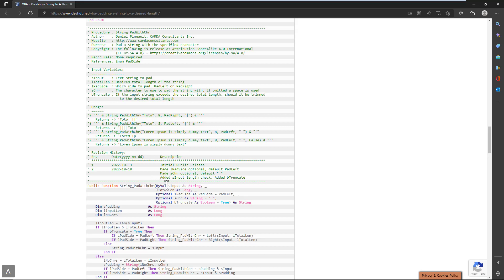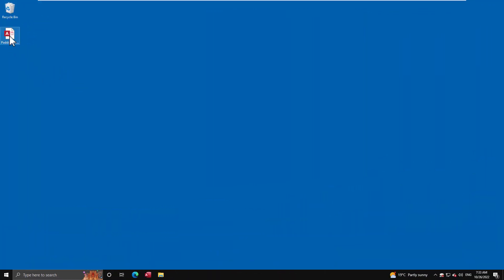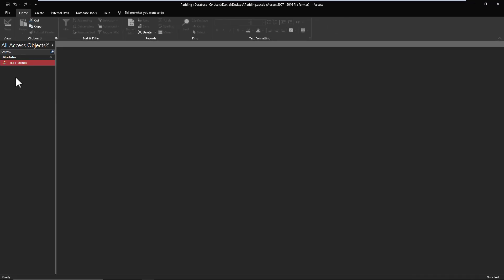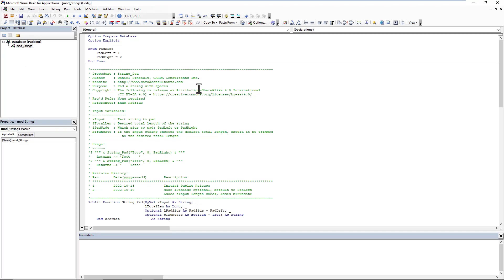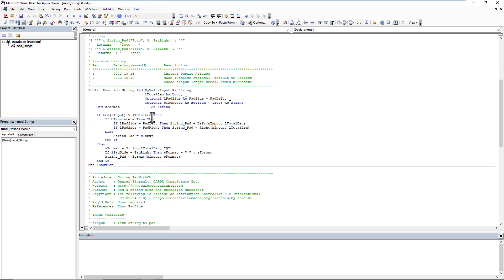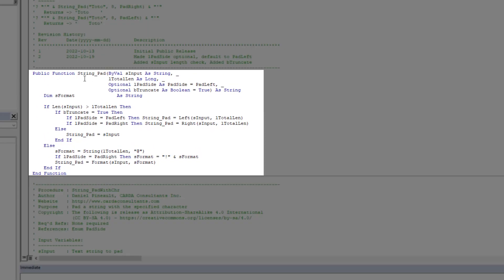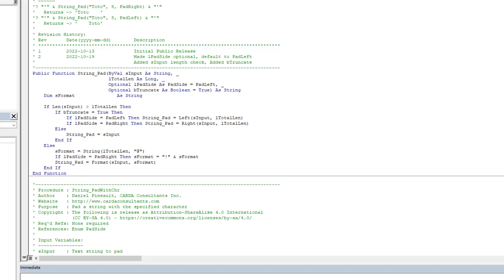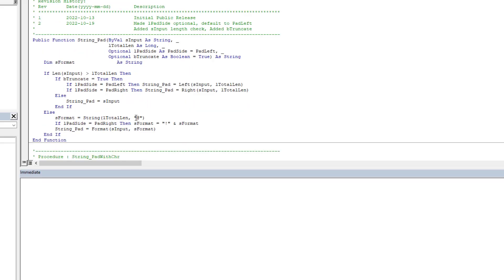Let's dive in. As usual I'm going to use Access, but like I said this works in any VBA application. I simply imported those functions from the blog article into a module. The first one, StringPad, takes an input string, a total length for the output, a pad side (left or right), and a truncate parameter. The truncate is used when you pass a string longer than the desired length — it will cut the string off at that length.